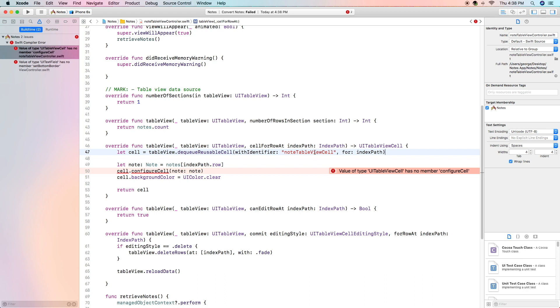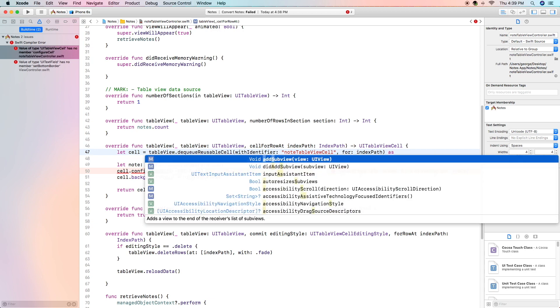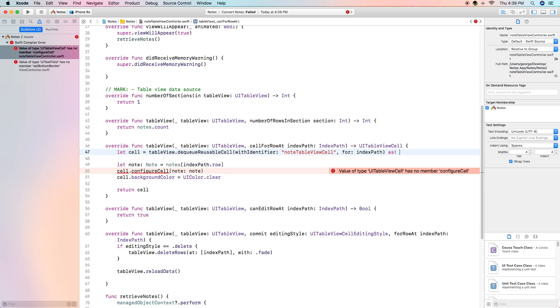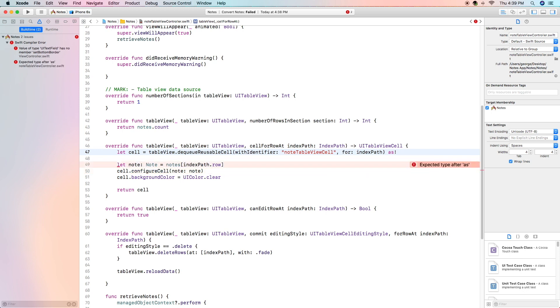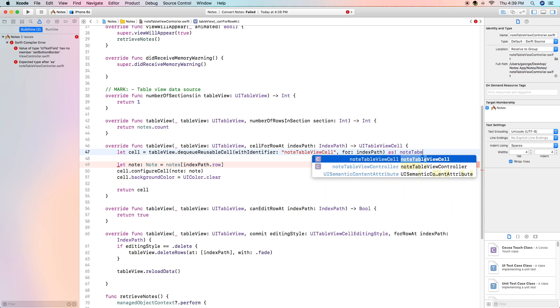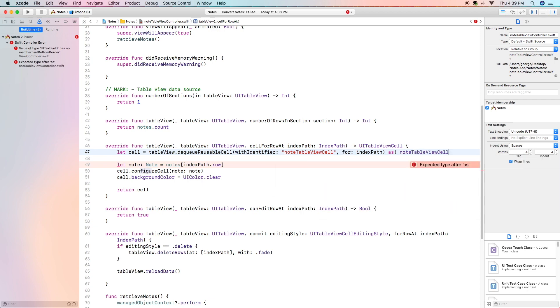As you can see when we create the cell variable we don't state the class anywhere so it has no access to it and the function configures cell. In order to fix this it's really simple all we have to do is write type as and then the name of our class which I believe is note table view cell.